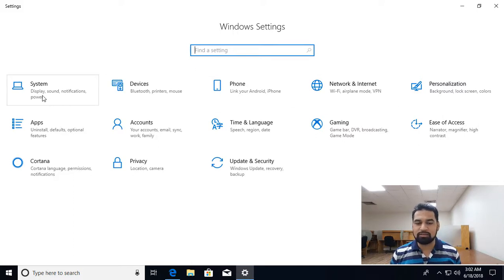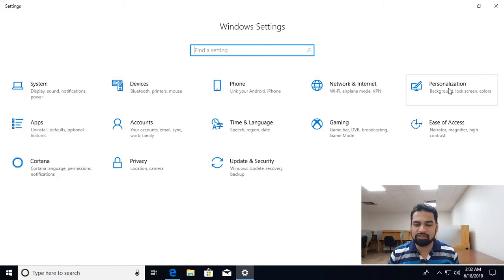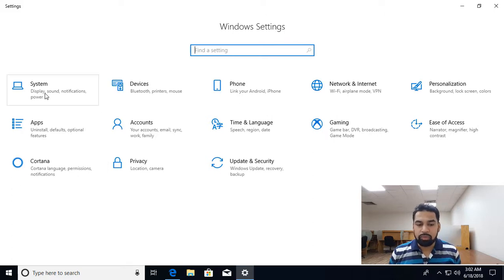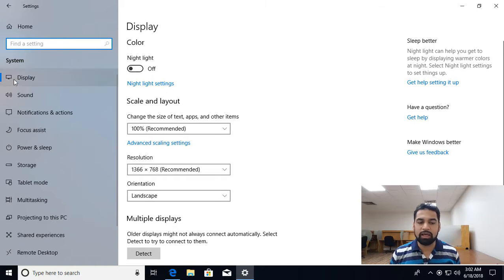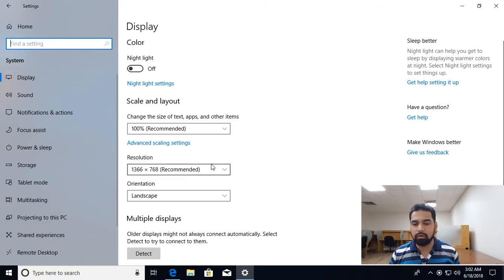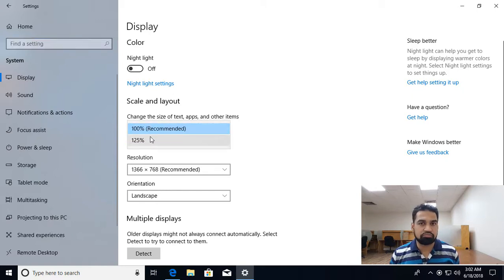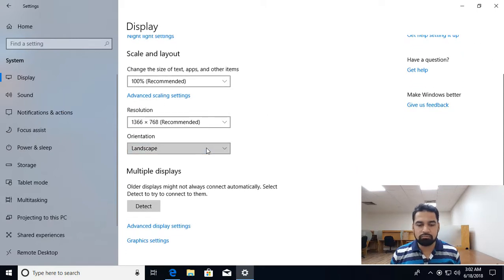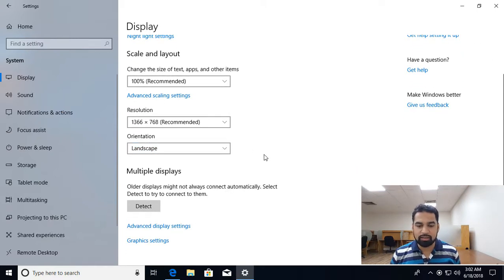Or you can directly go to these sections, managing system, devices, phone, network, internet, personalization. So different settings are available over here. If I go to system, as name suggests, managing your system, you can manage your display settings from here, changing the resolution, the scaling you can do over here, make the font look bigger. Orientation, landscape, portrait, different ways are there.